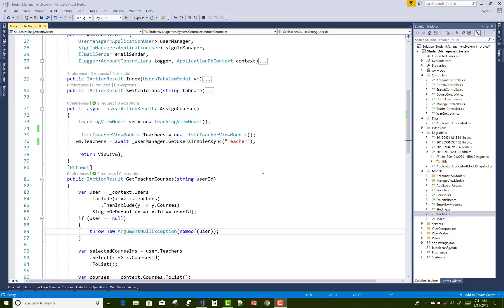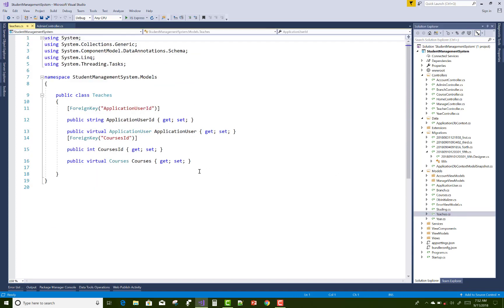Hello everyone. Today I am going to show you how in a many-to-many relationship the middle table works. Here we have two tables: ApplicationUser, which is referred to as the teacher, and Courses is another table. Between the teacher and the courses, a teacher teaches courses, so Teaches is the middle tier table in which you can add the ApplicationUserId and the CourseId.